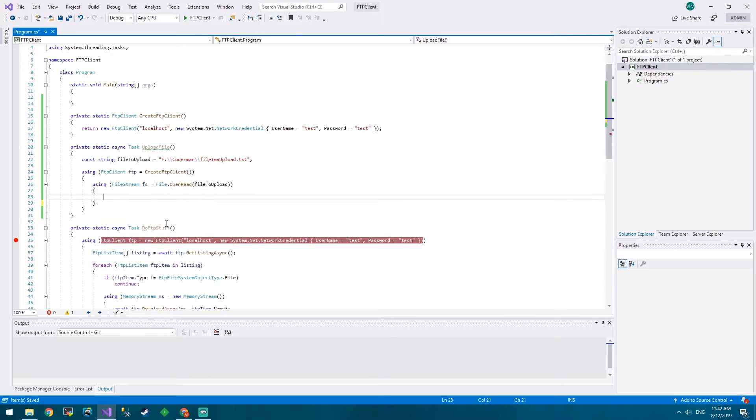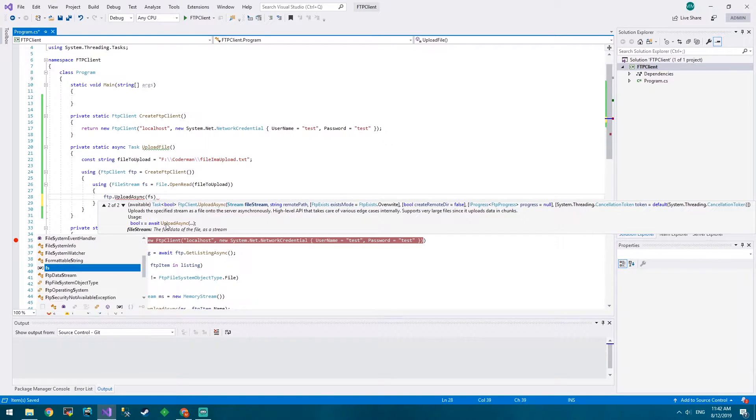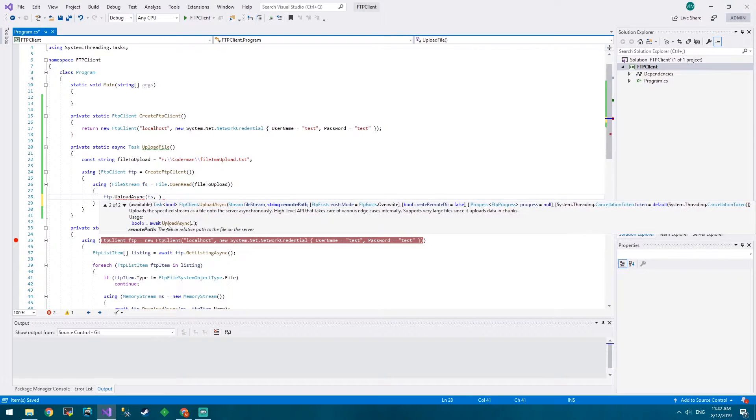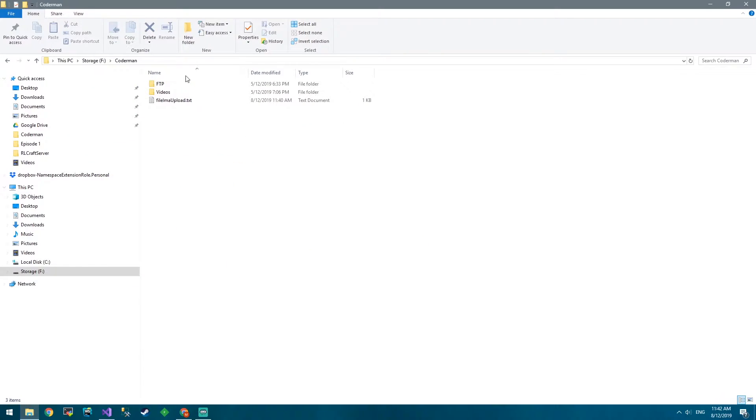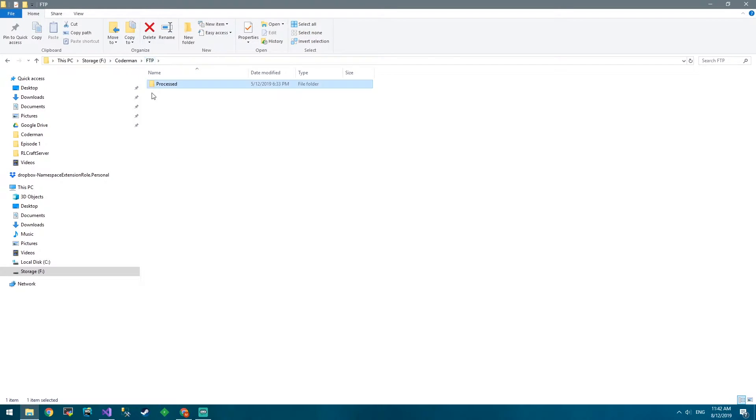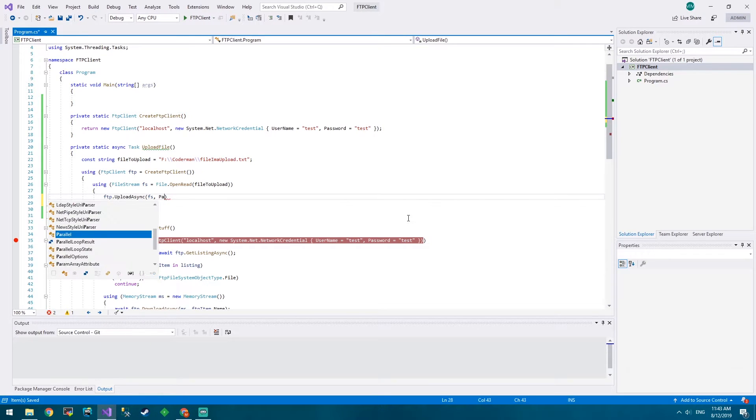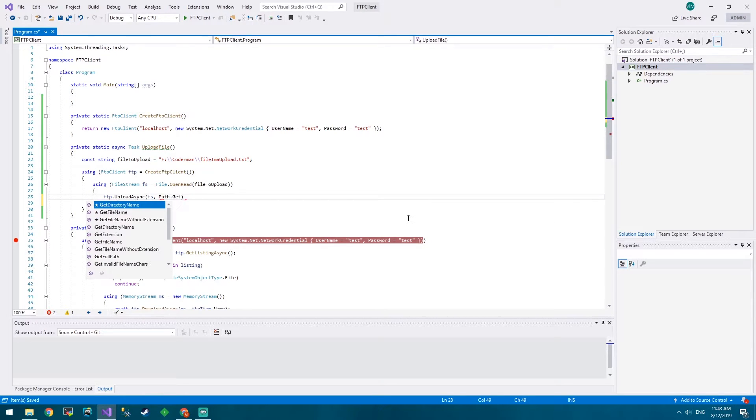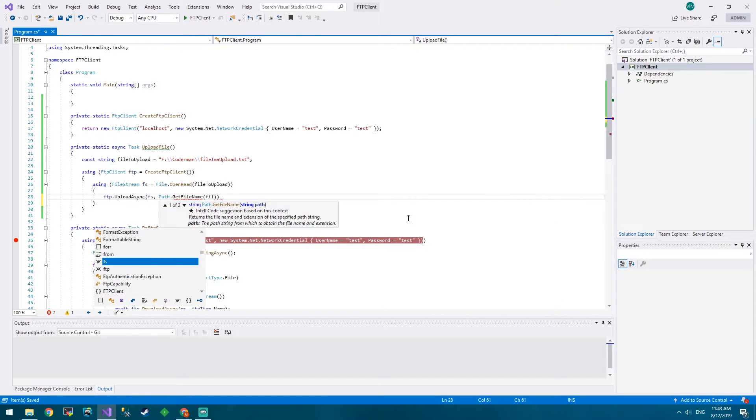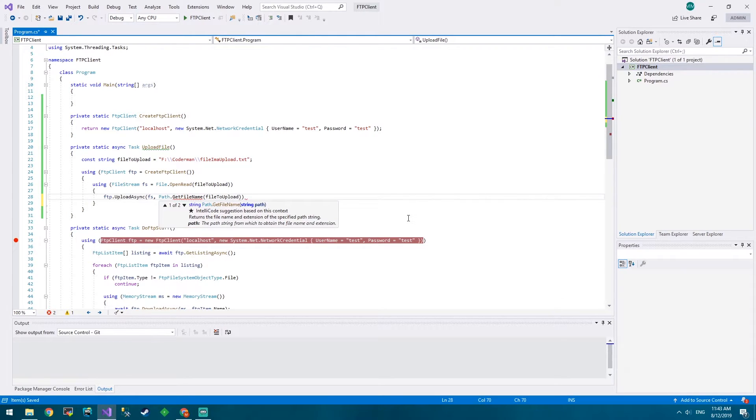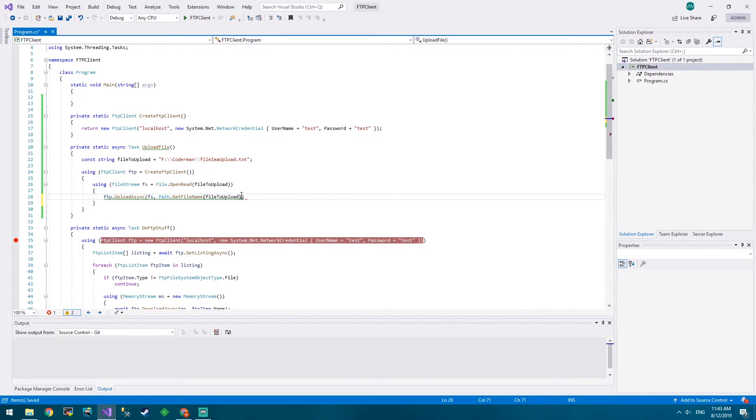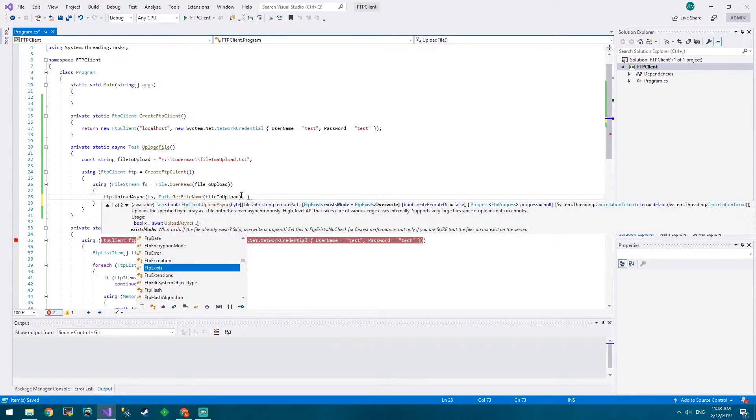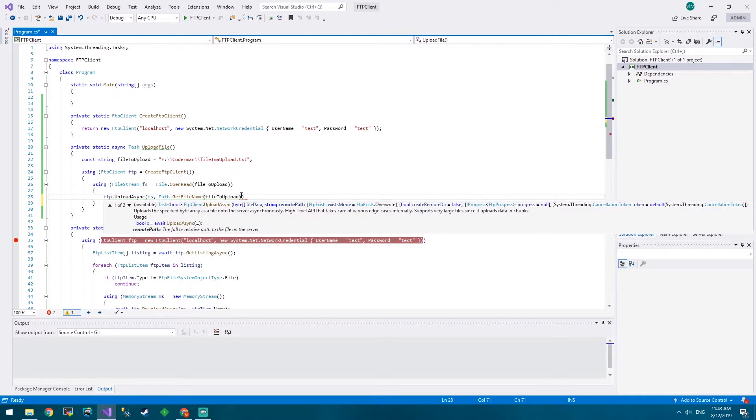And then we're in a stream, now we go FTP upload async, put in our file stream FS, remote path. Well I just want it in the base directory of our FTP server. If we have a look in our FTP, we just want it in here, not in our process folder. So since this is the root path all we need to do is name the file. So we do Path.GetFileName and we go file to upload. So we'll just get the 'file armor upload.txt' as the result. What else do we want? Overwrite? Sure. We don't actually need to put any of that in, I'm pretty sure that's all we need.